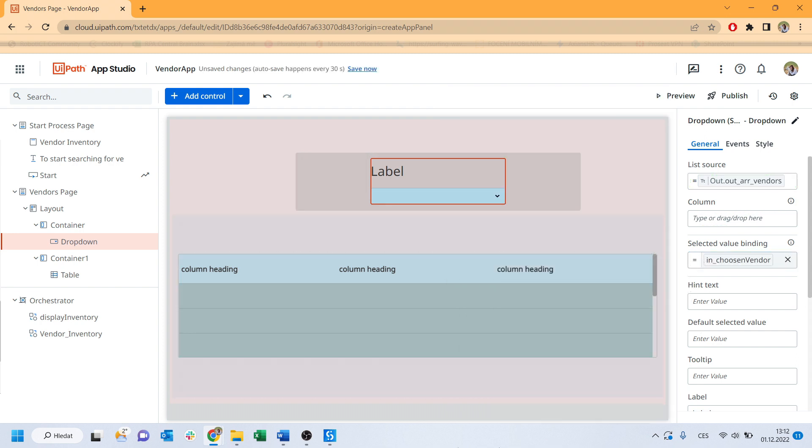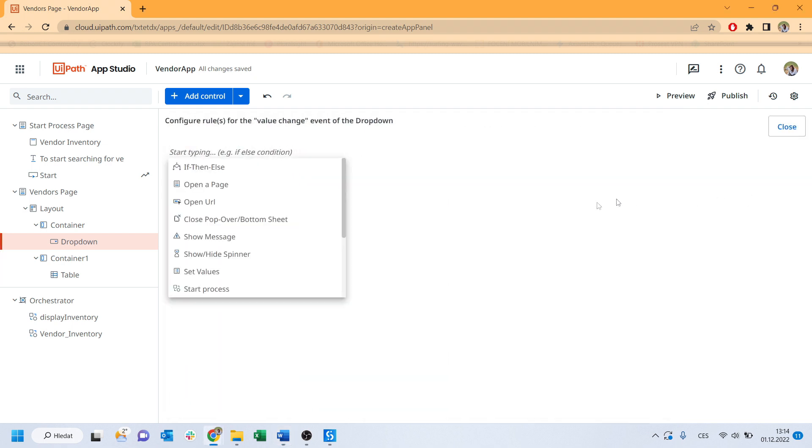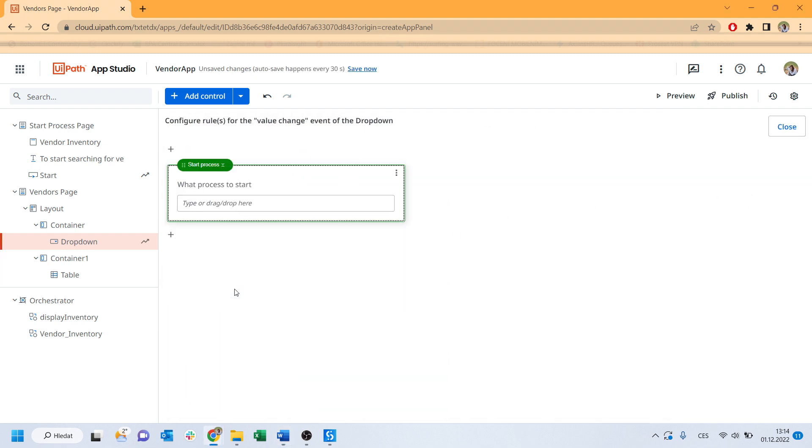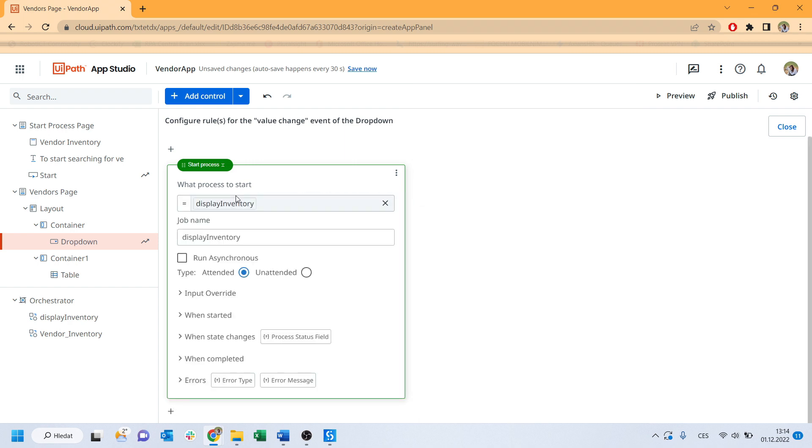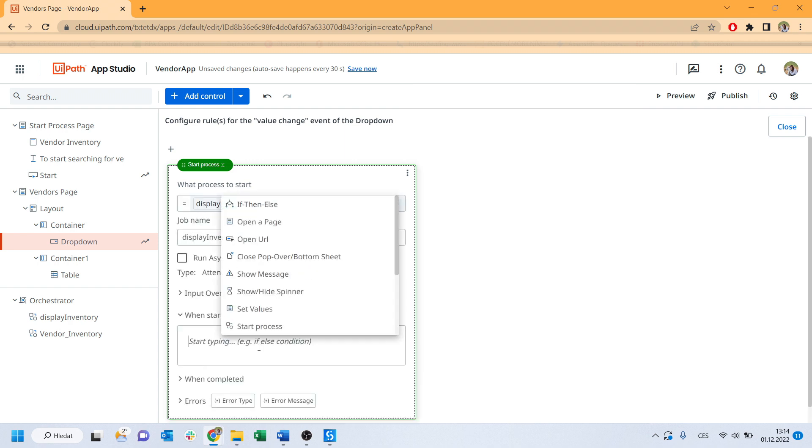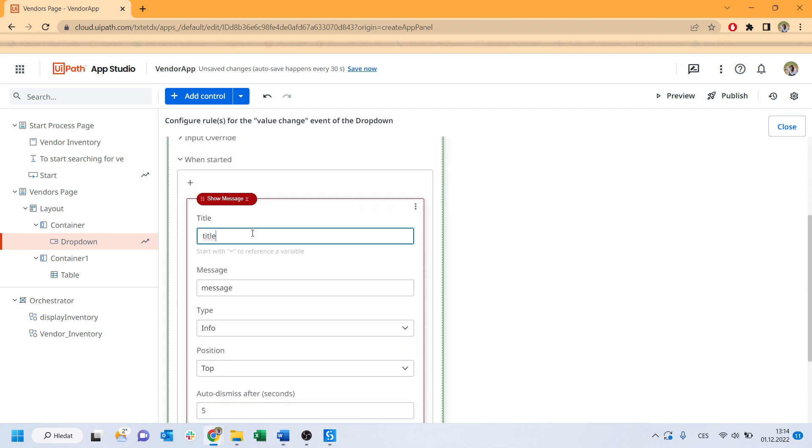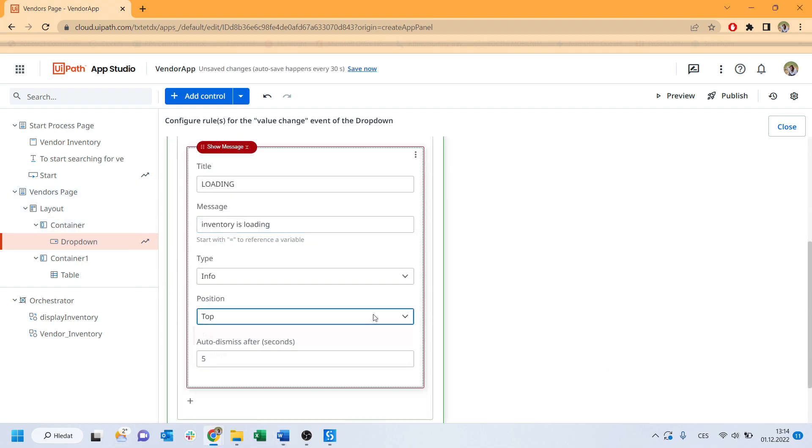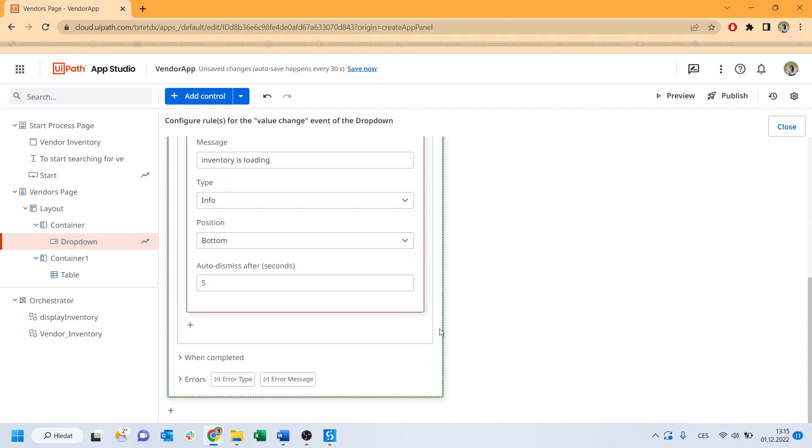It will work as a trigger for the second process. So let's trigger the second process. Click, drag and drop the second one. Choose unattended and I want it to show me a message when started saying inventory is loading. With the title loading. Choose an informative in a button and I want it to disappear after 5 seconds.